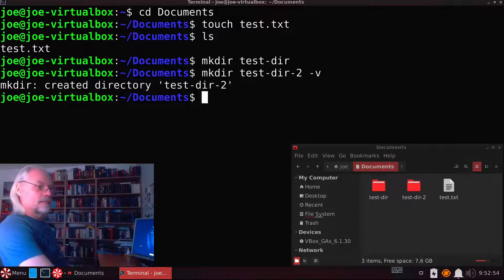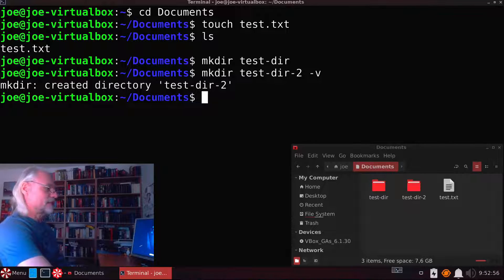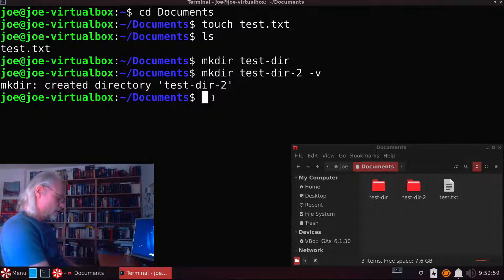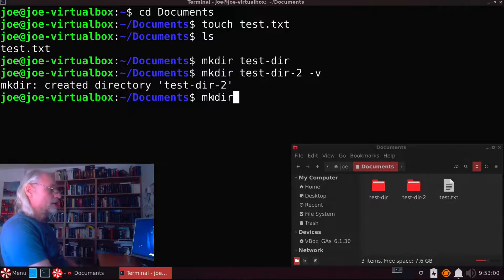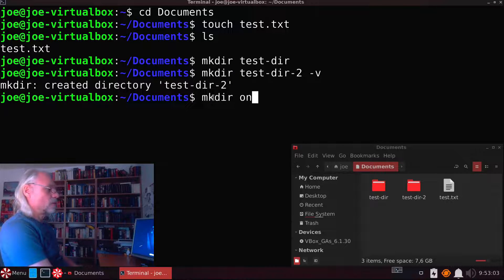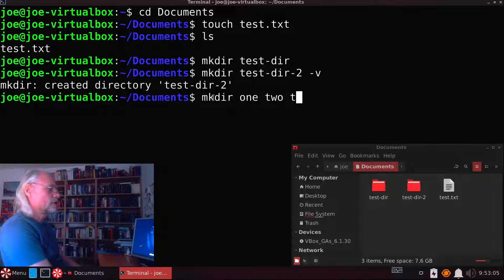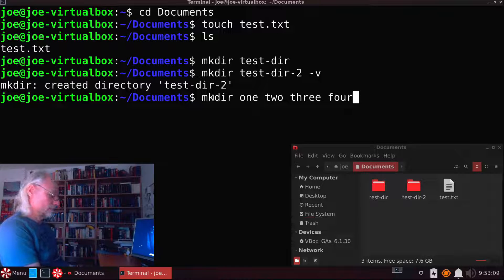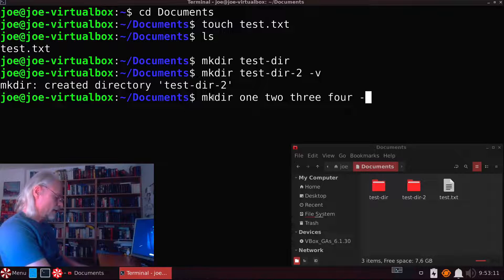We can create more than one directory at the same time. For that we use mkdir 1, 2, 3, 4. Then again -v.